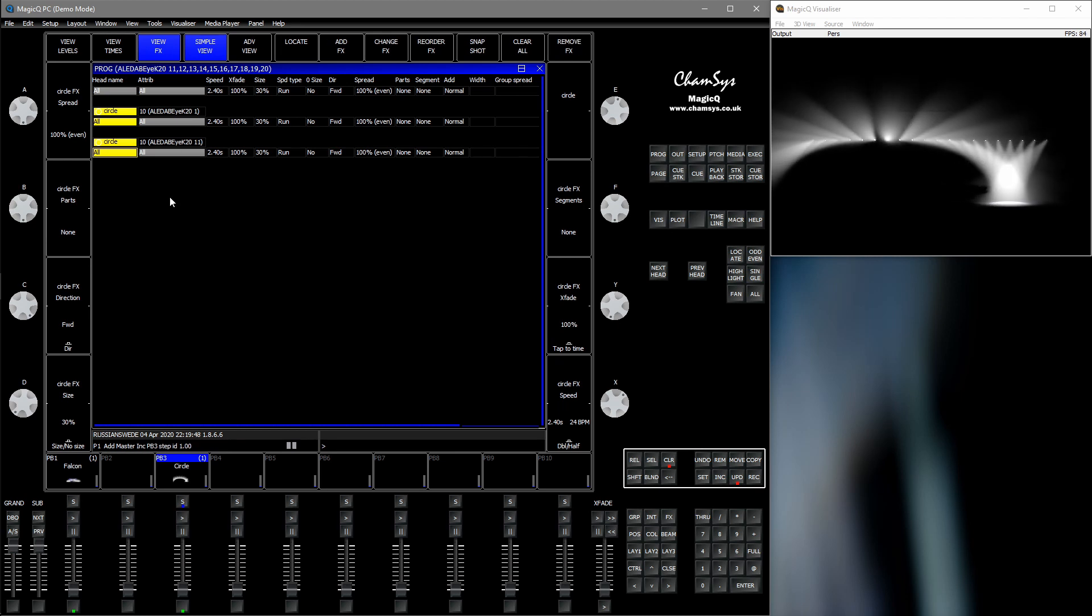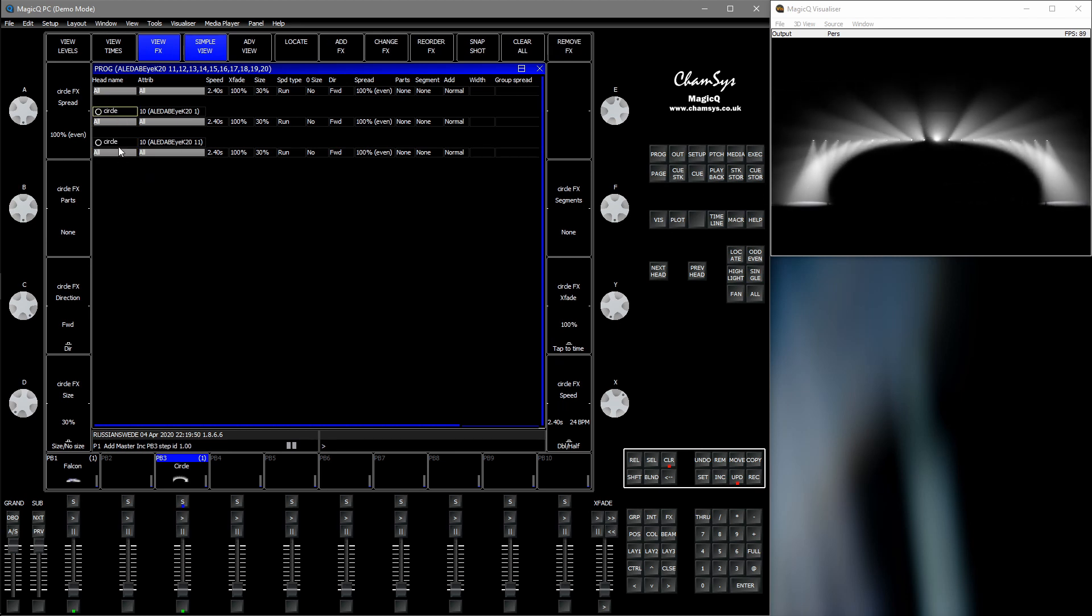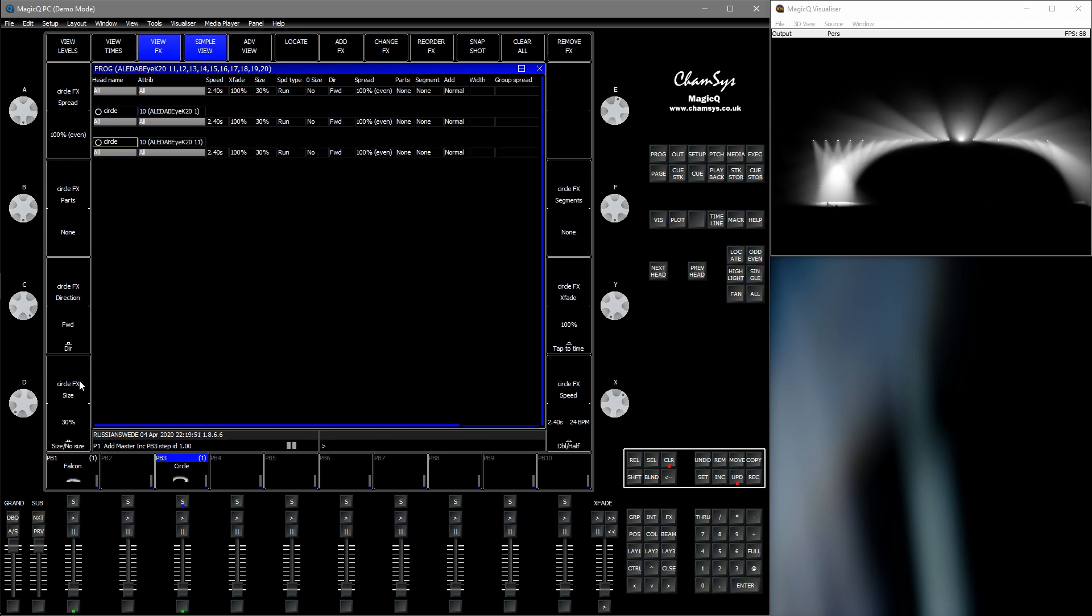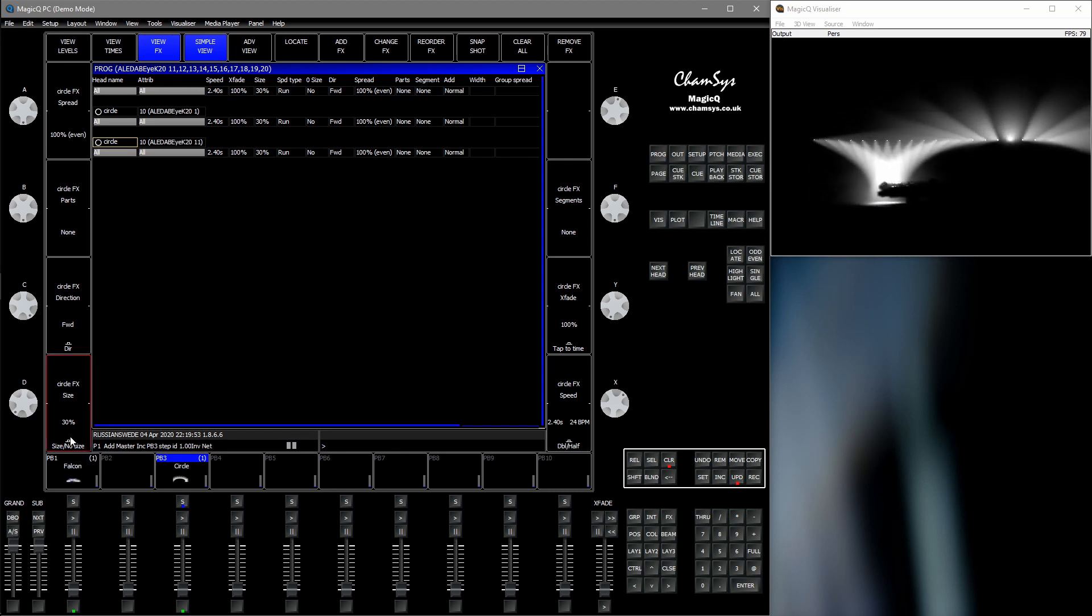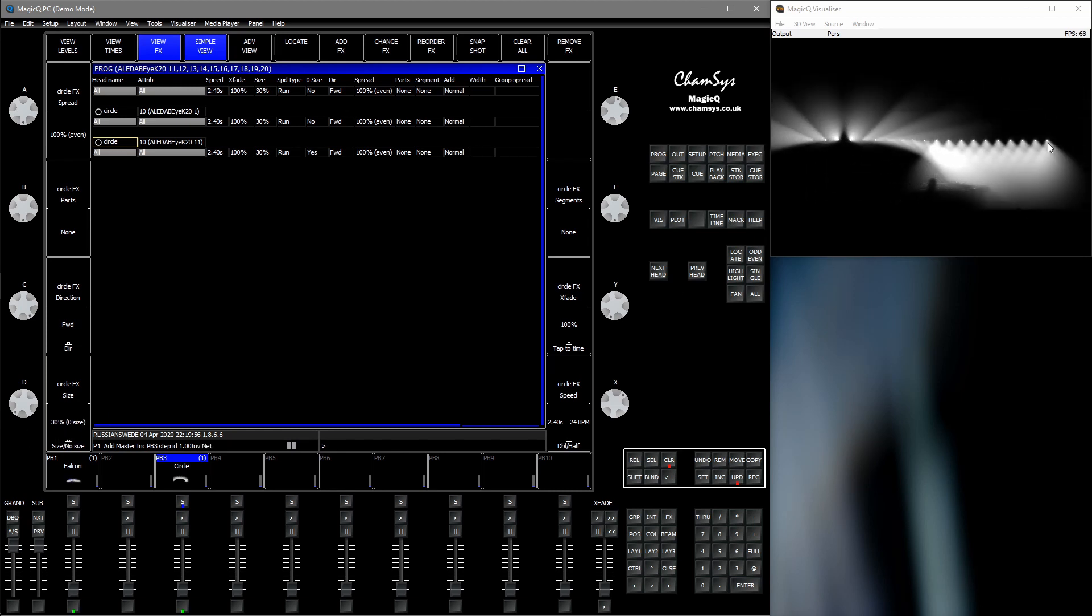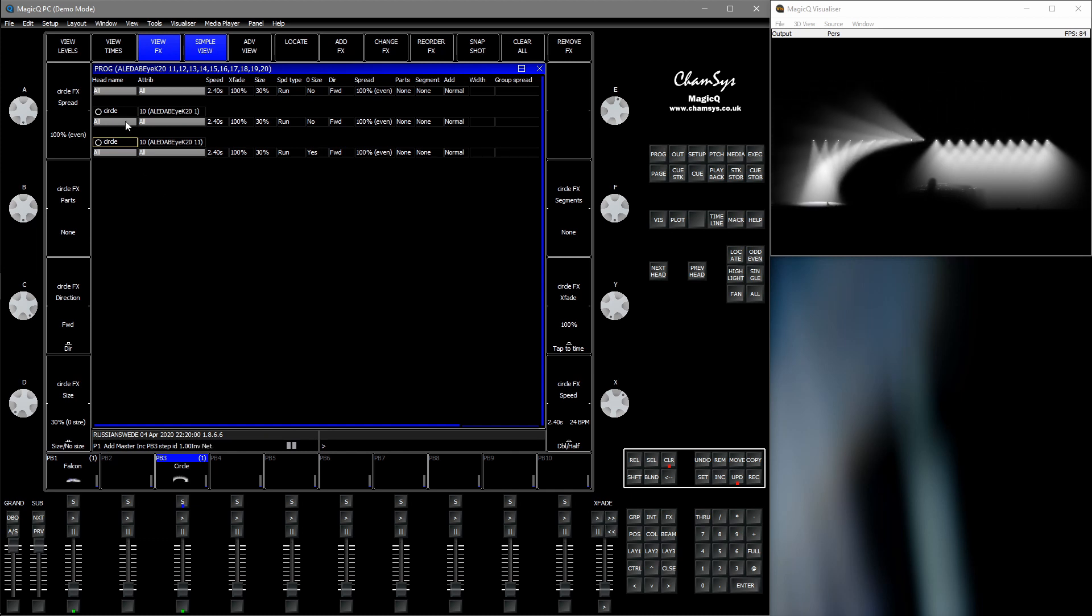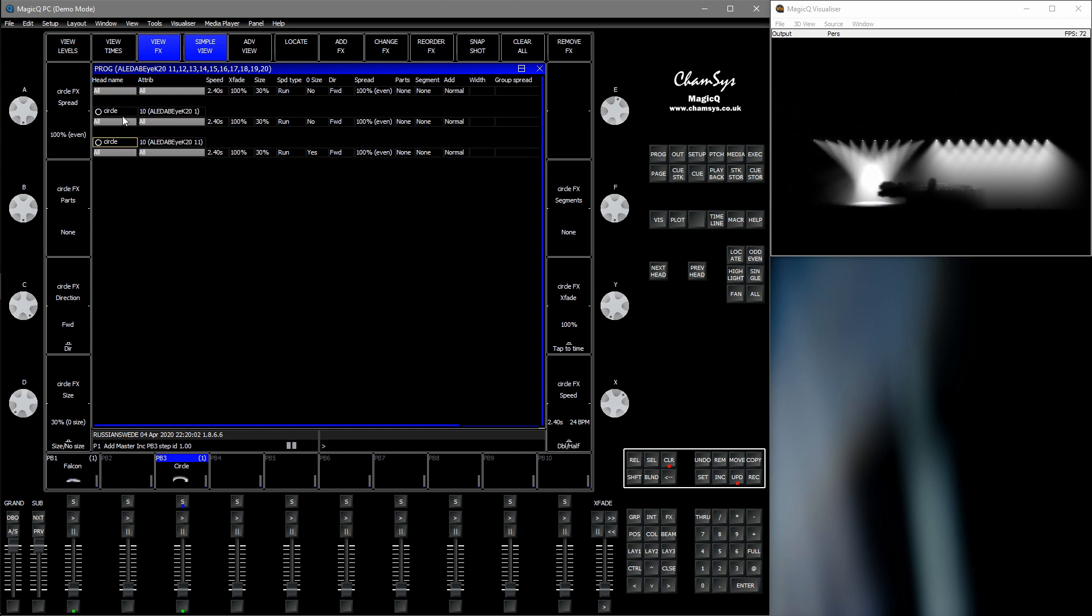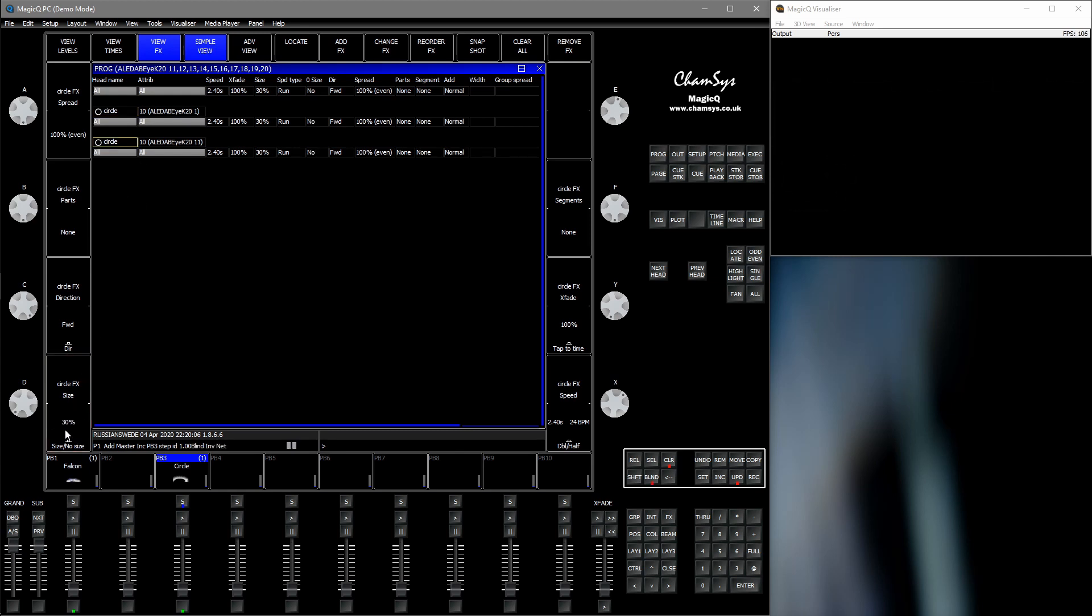Now it splits based on your selection. So if we temporarily visualize this, we can see that we have split the FX into two: the left one and the right one.